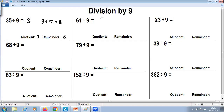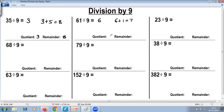Remove the last digit — what you get is the quotient. Add the digits: 6 plus 1 gives 7, which is the remainder. So the quotient is 6 and the remainder is 7.